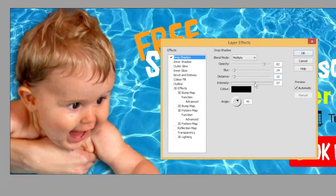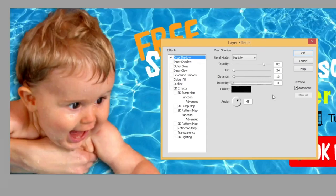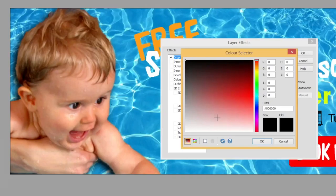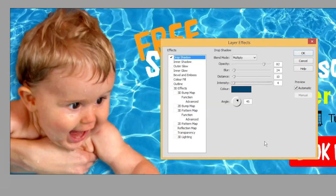We've also got the intensity setting, which as you'd expect controls the strength of the shadow — we'll reduce that right down. We can also change the colour of the drop shadow, because it's not always the case that we want a black one. In this case I'm going to adjust it to more of a dark blue, similar to our swimming pool blue, rather than black, which will immediately reduce the artificial feeling of that shadow.